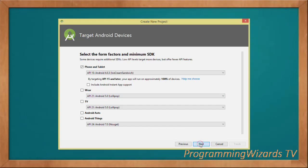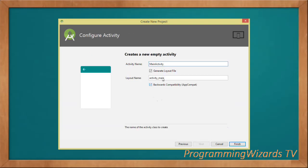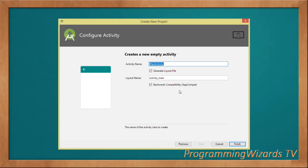We have some templates — I'm going to choose the Empty Activity — then click Next. As you can see, this will generate our MainActivity and activity_main.xml. Our MainActivity is going to be backwards compatible, meaning it will derive from AppCompatActivity to support all devices. Do that and then click Finish to proceed.